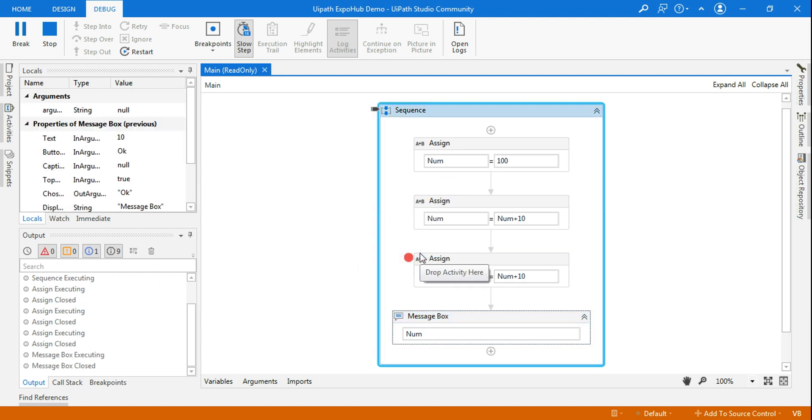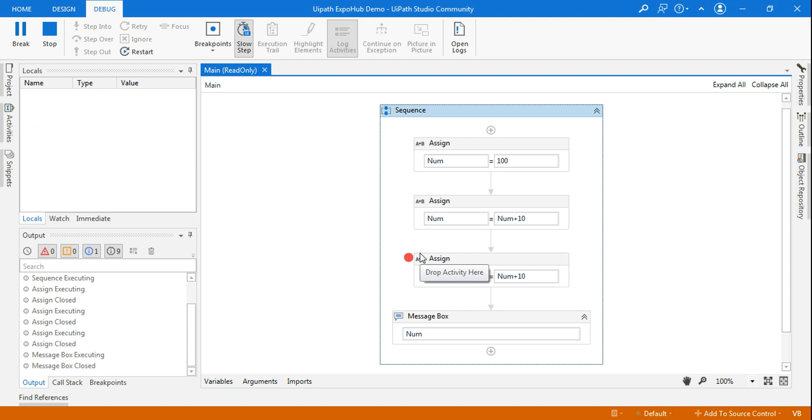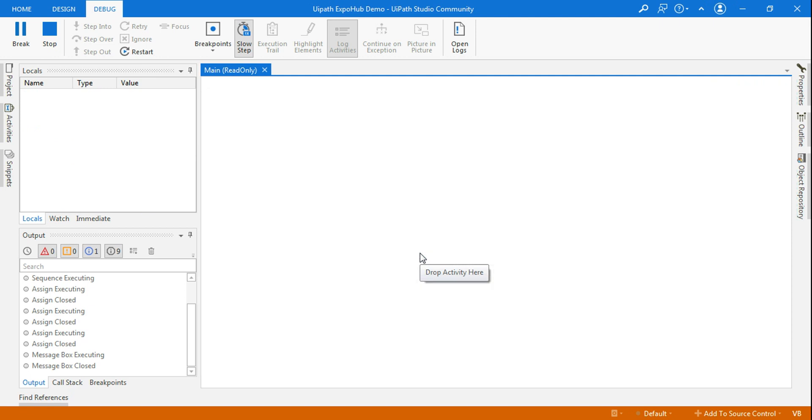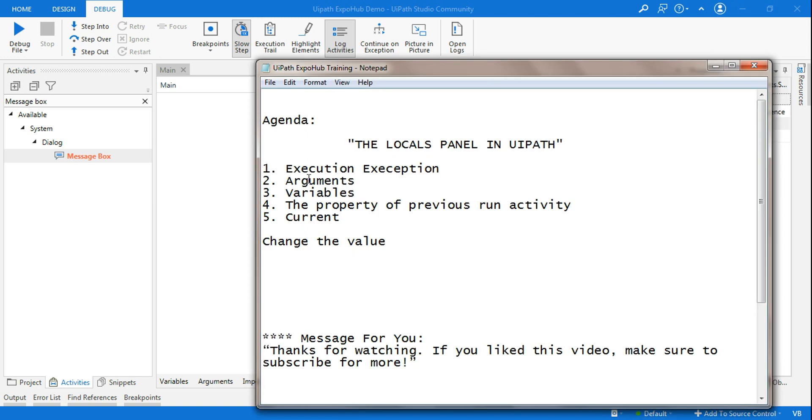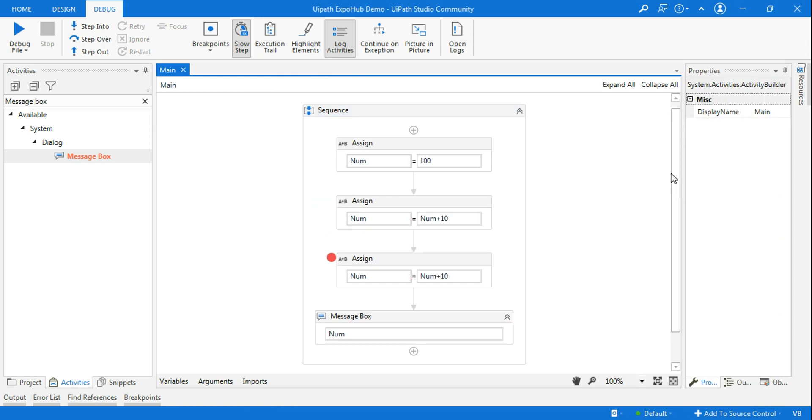Now you can see it has shown the value as 10. That is the benefit. Anytime in your project you want to check certain things during the execution, you can have an option in the locals panels to do it. That is one of the great benefits of local panel.